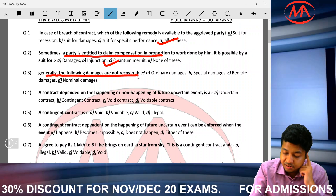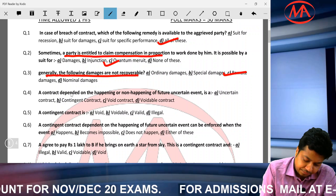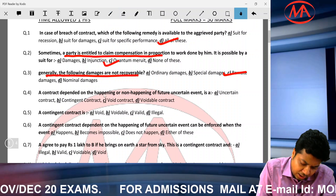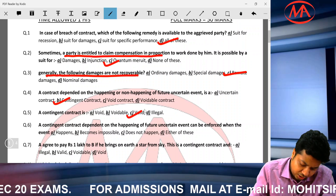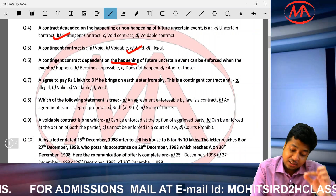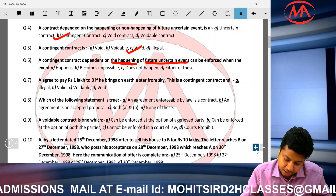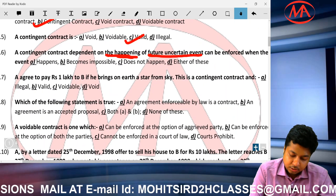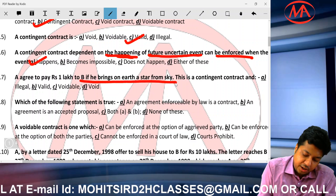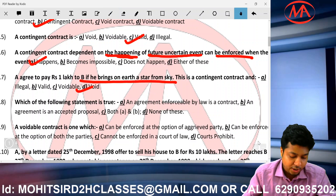Which of the following damages is not recoverable? Ordinary and special damages are recoverable, nominal damages are recoverable, but remote damage is not recoverable — remote damage has no connection to the breach. What is a contingent contract? It is a valid contract dependent on the happening of a future uncertain event — it is enforced only when that event occurs. An impossible contingent contract is void.